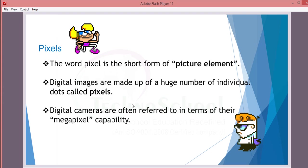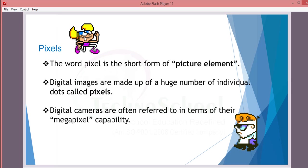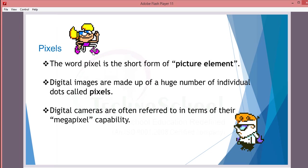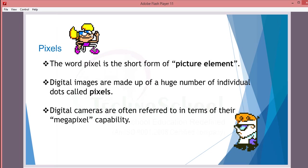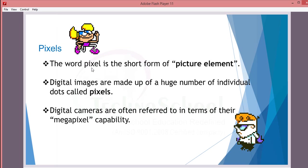Next comes a very very important thing, pixels. The word pixel is the short form of picture element. In digital images, everything is made up of a huge number of individual dots called pixels. Every digital image is a very tiny rectangular which can be measured in terms of pixels. If you see the picture you can identify it - small small dots like that. It is zero, that's pixels. Digital cameras are often referred to in terms of their megapixel capability, which means how many million pixels are in your photo. So for a photo or an image, the pixel is very very important.